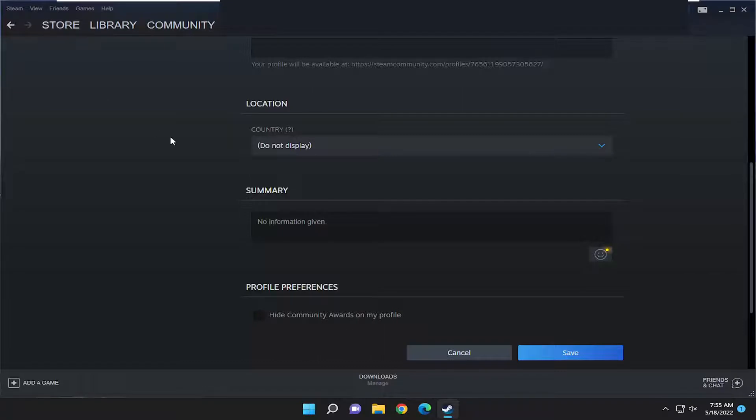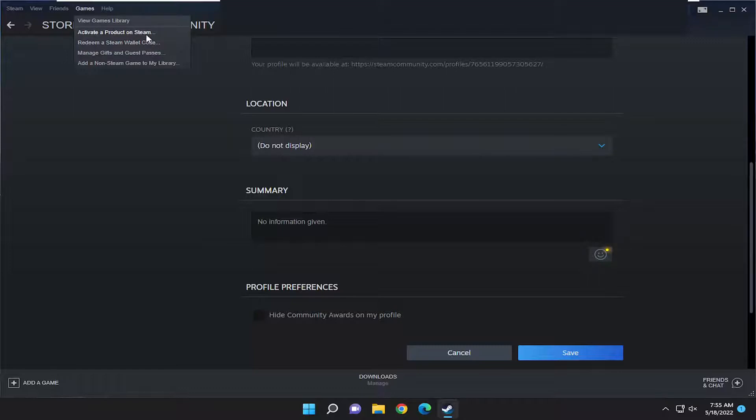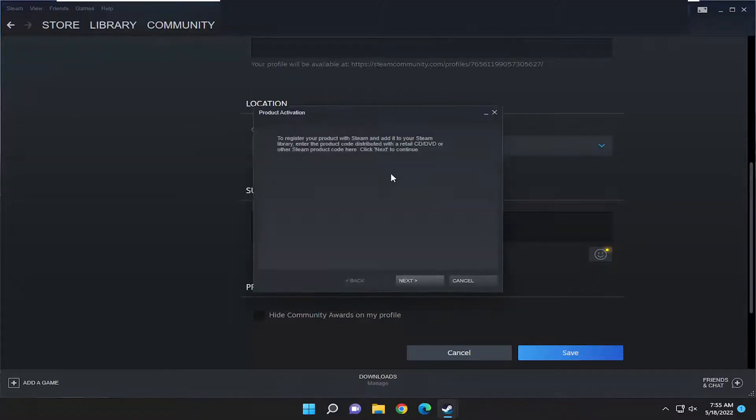We're going to start off by selecting the games tab up at the top. And then you want to select activate a product on Steam. Go ahead and select that.